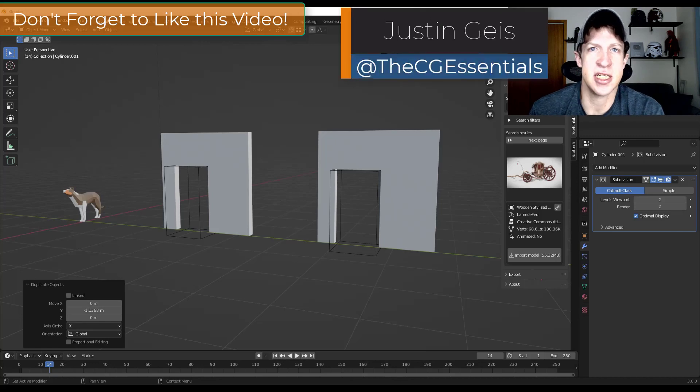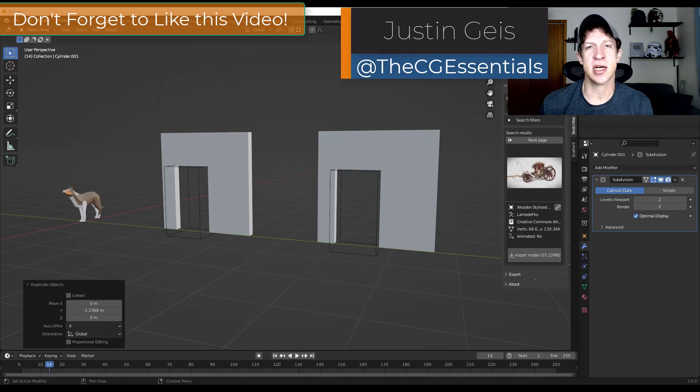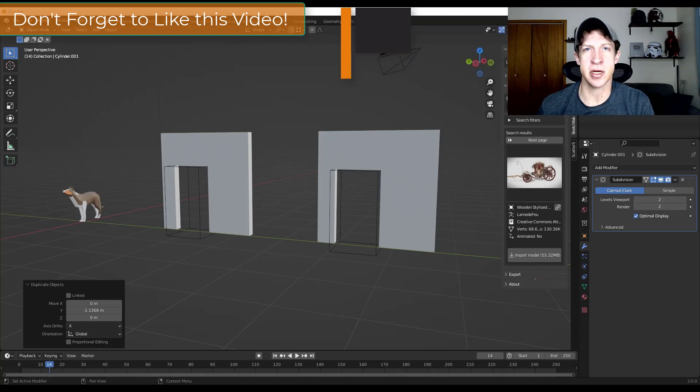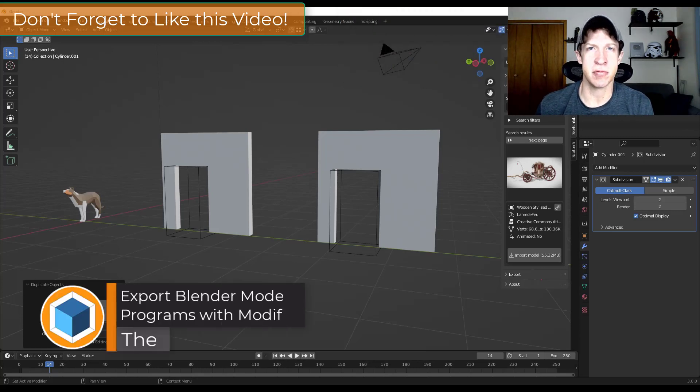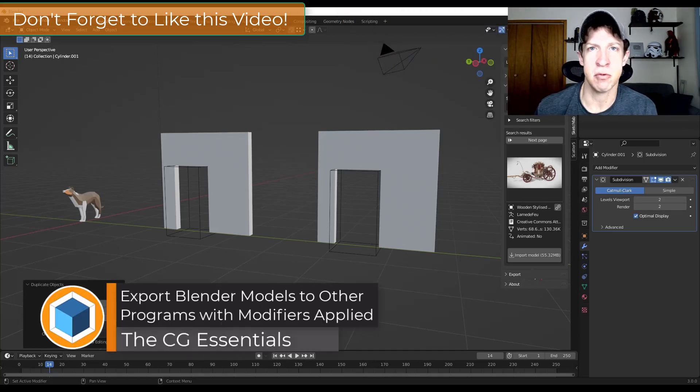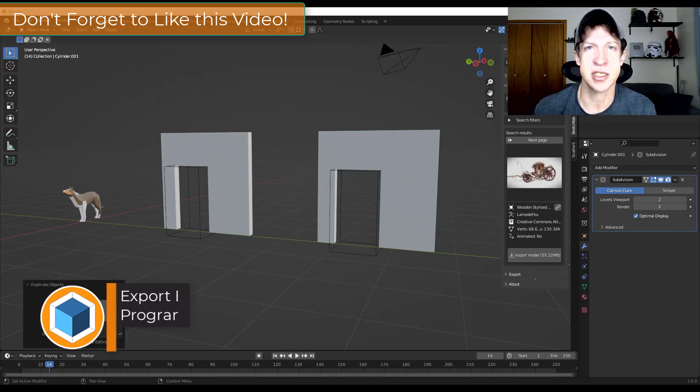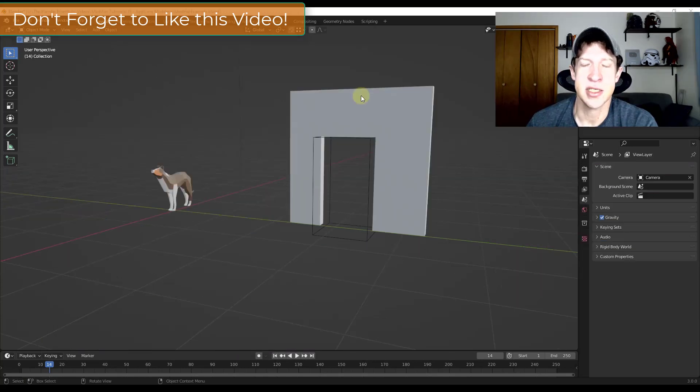What's up guys? Justin here with thecgessentials.com. I get this question a lot. A lot of you are trying to export your Blender models to other programs and your modifiers aren't showing up when you do that. In this video, I'm going to show you why. Let's go ahead and jump into it.